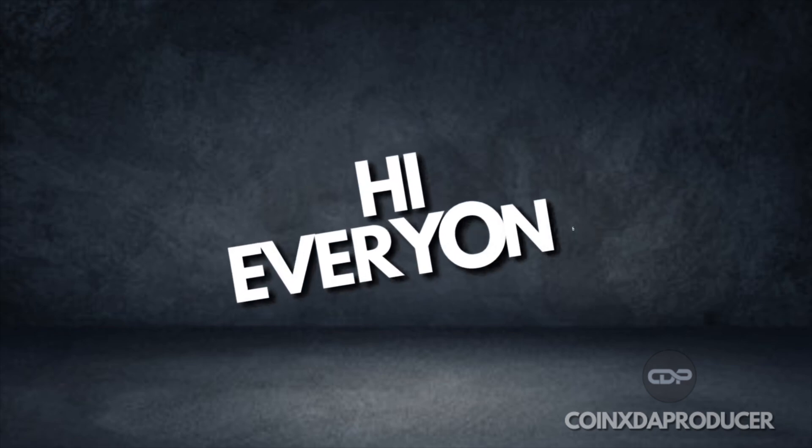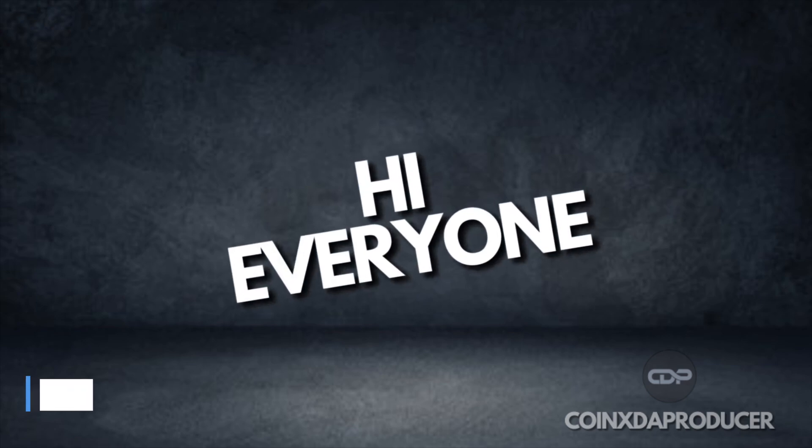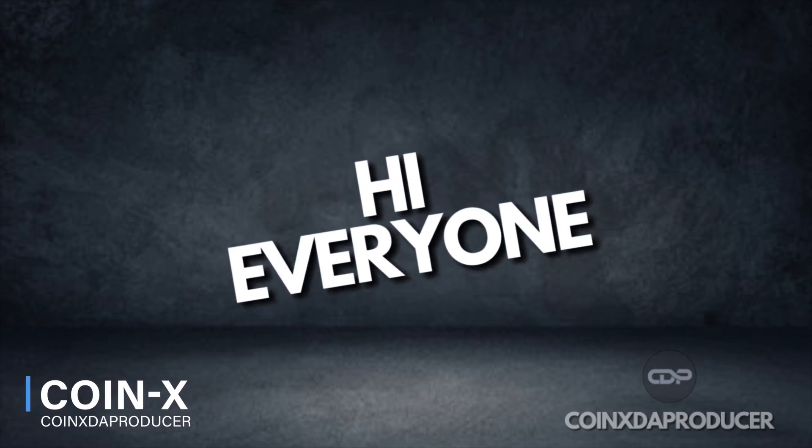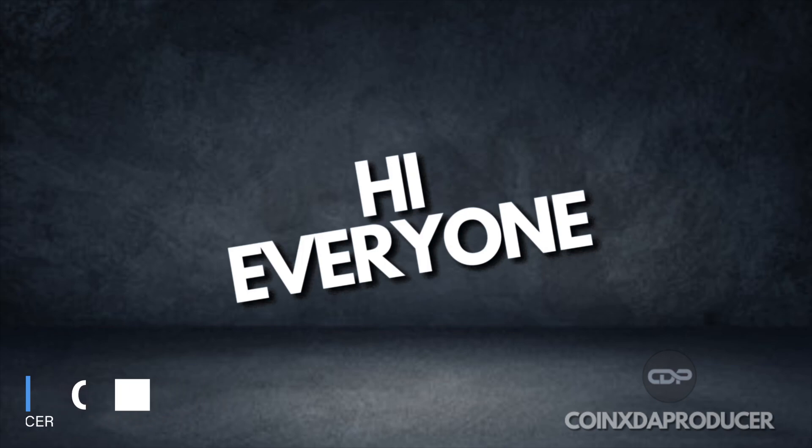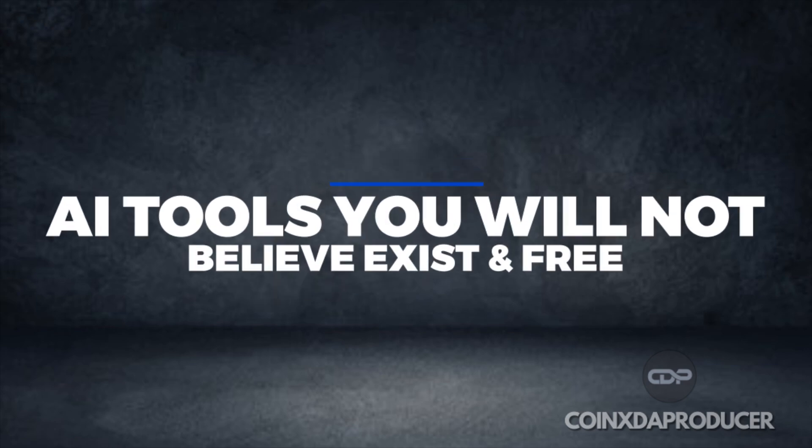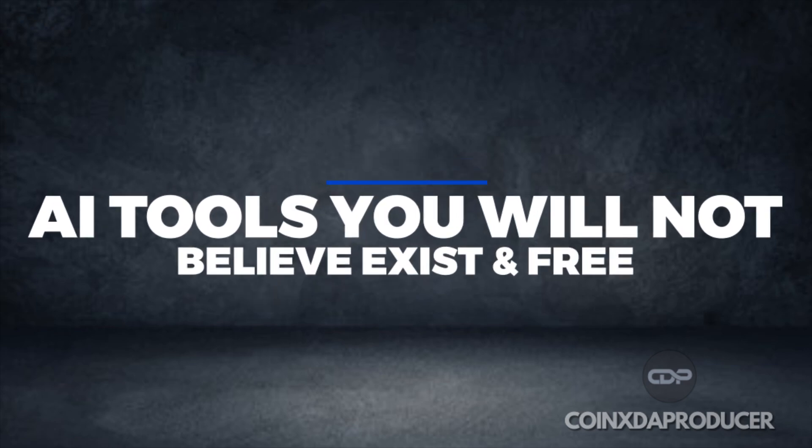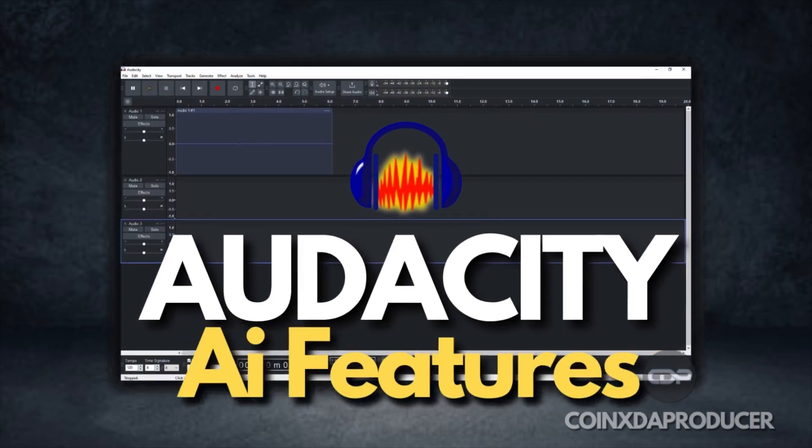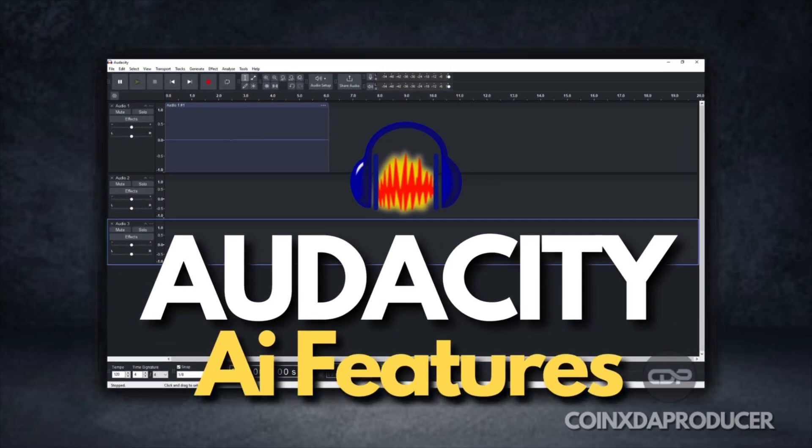Hi everyone, welcome back to my channel. My name is Coinex and you're welcome to Coinex the Producer, where we bring you the most fascinating facts and tools to boost your creative projects. So we'll be checking out AI tools that you will never believe are free and exist, and we are talking about Audacity.